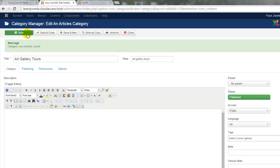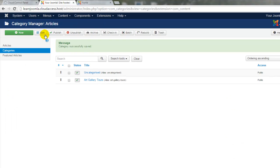When I click on Save, it saves the category and gives me the green message, but it keeps the category open if I'd like to continue editing. If I click on Save and Close, I'll be returned to the Category Manager and I can see the Art Gallery Tours appear below Uncategorized.